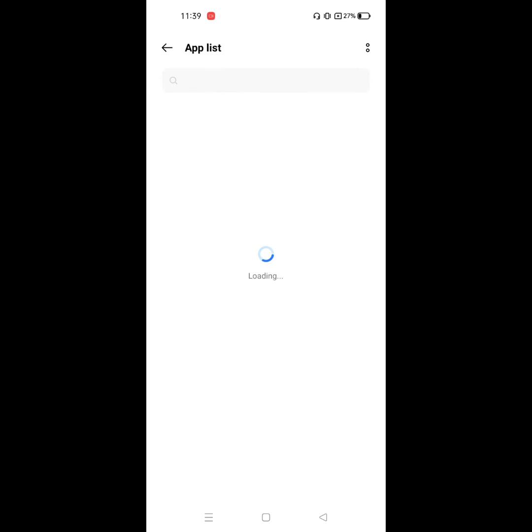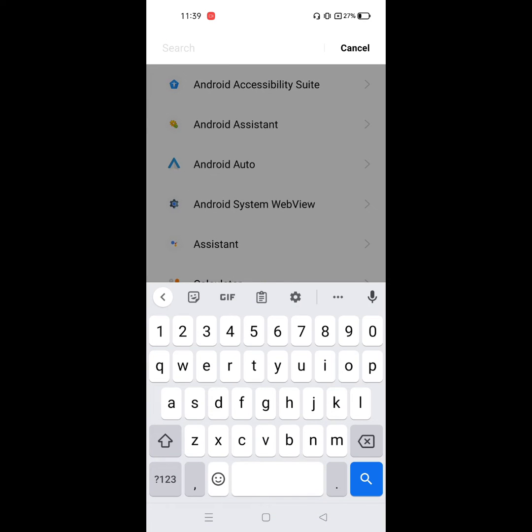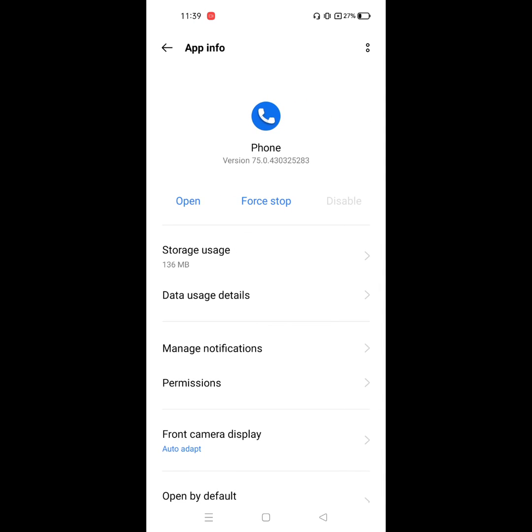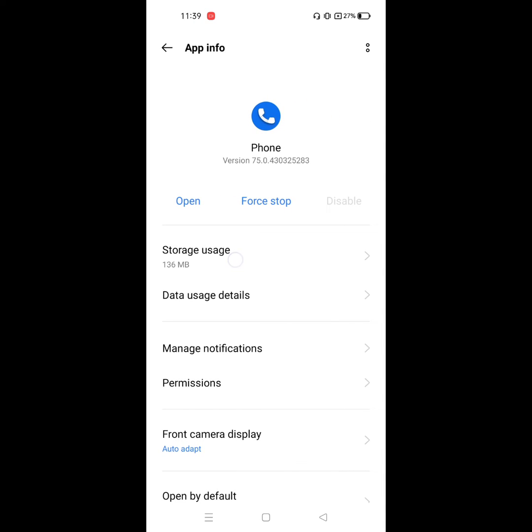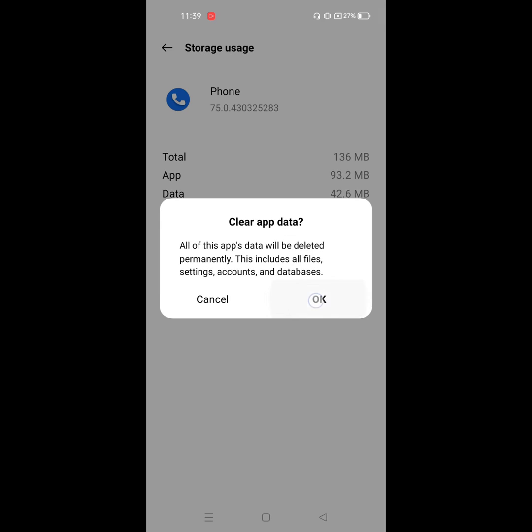Now find out Phone app. Click on Phone, click on Storage, click on Clear Data, click on OK.